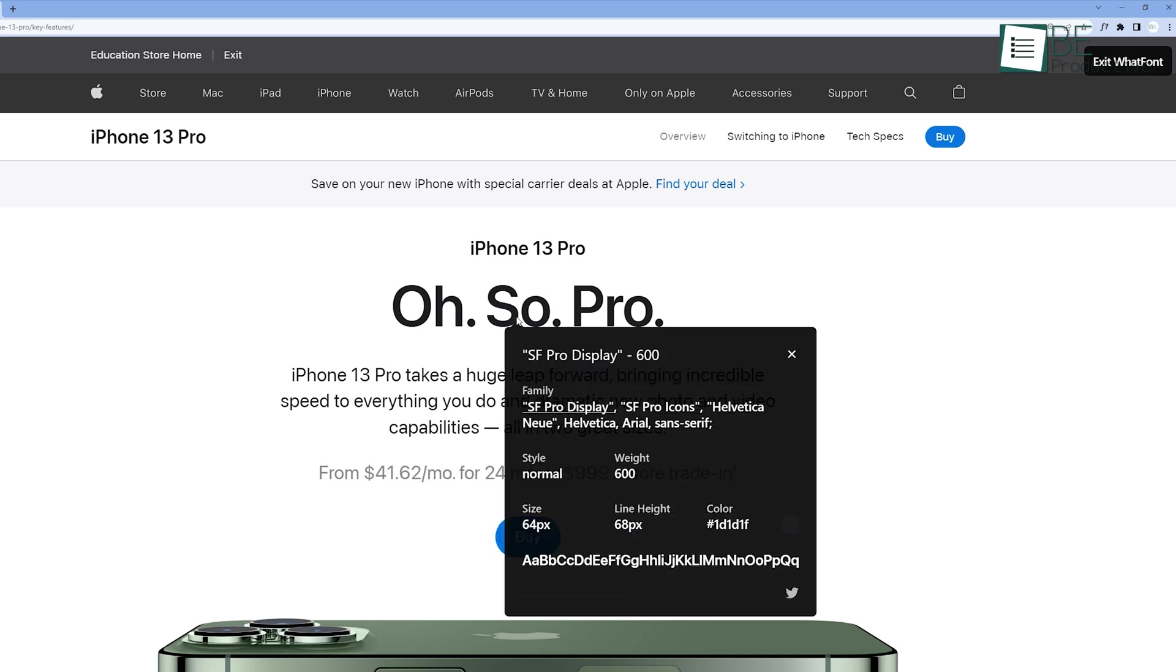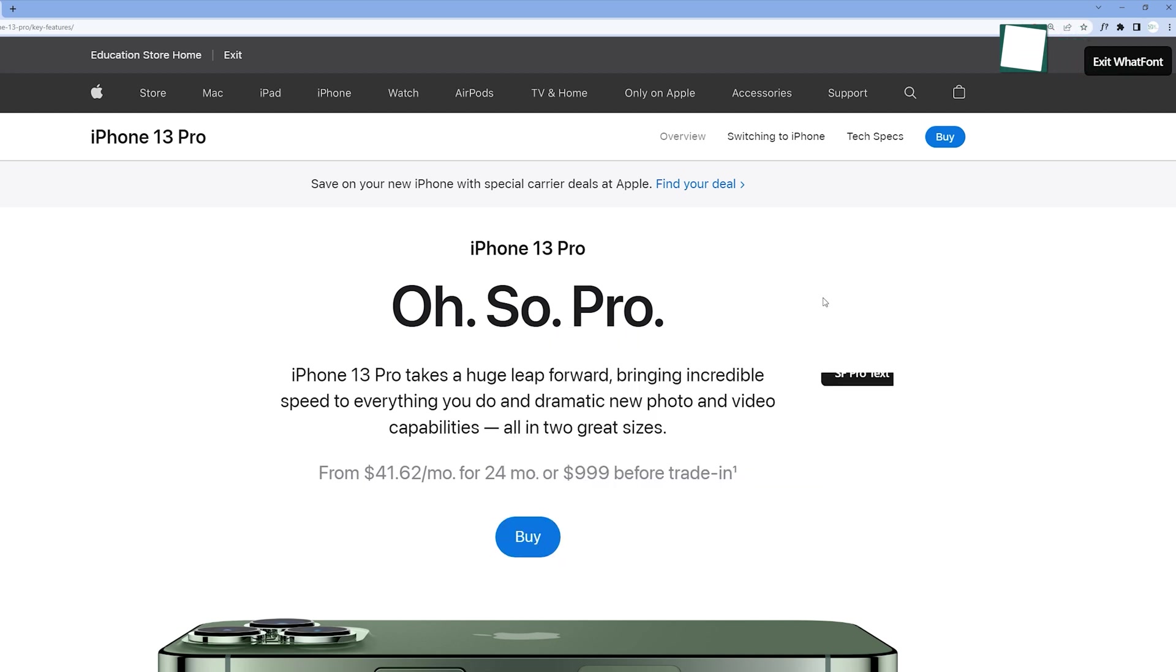For additional information like size, style, and color, you can click the left mouse button. Once you are done, tap on this exit button.